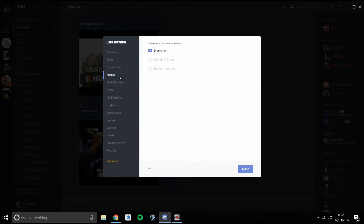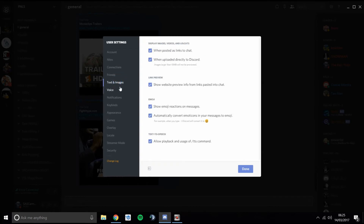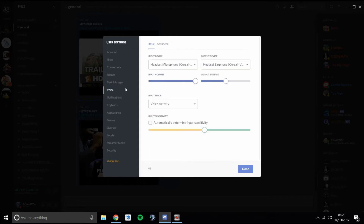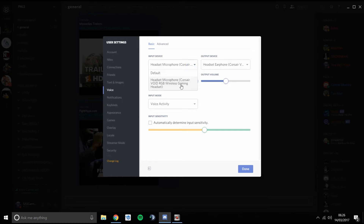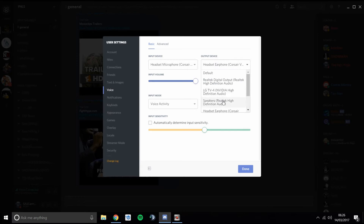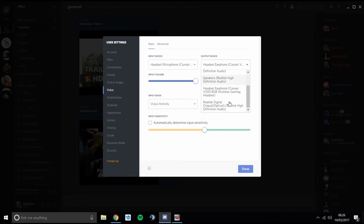You can go through all the different settings in your own time — it's basically what you want to see and what you don't. But the one you really want is Voice. This is how I have my settings: you pick your input device, which will be your headset, and your output device for what you hear.